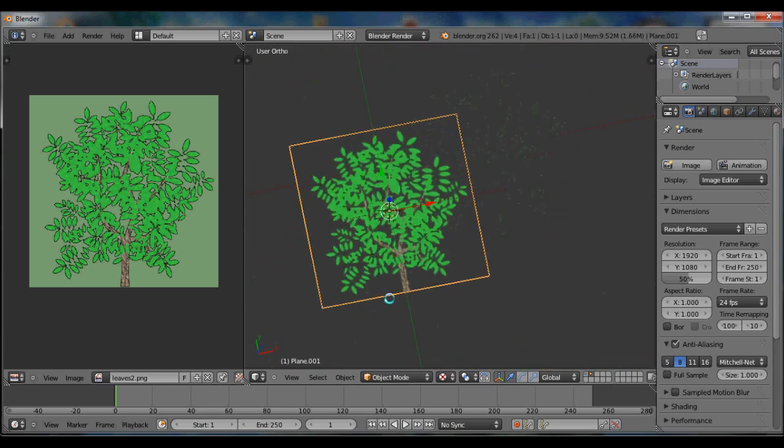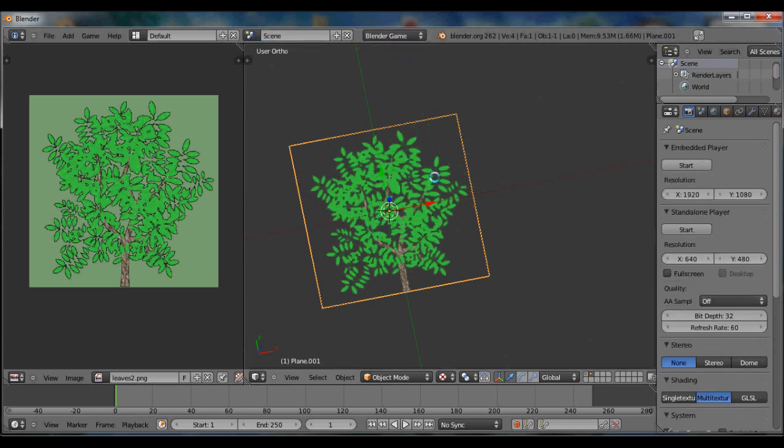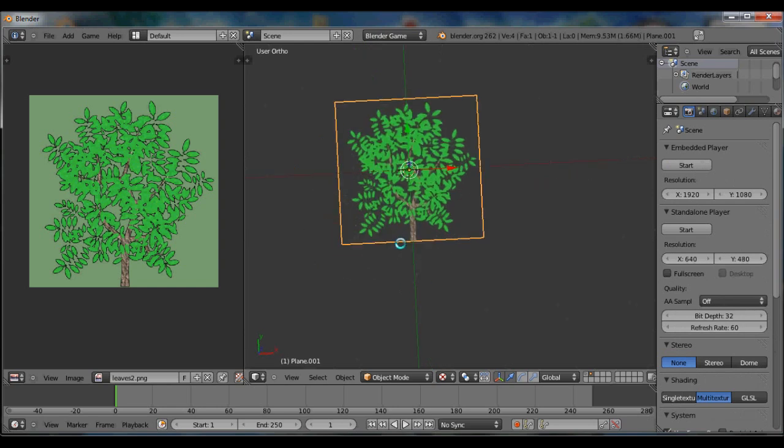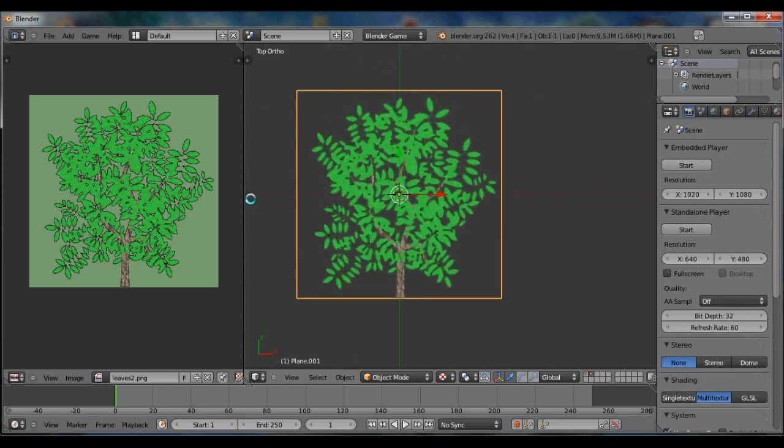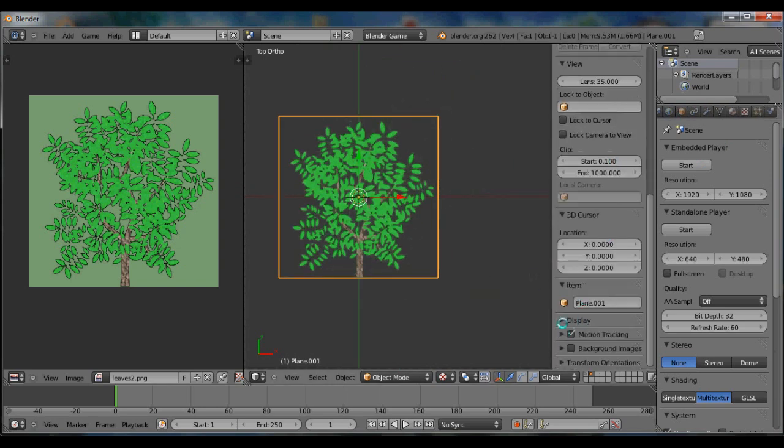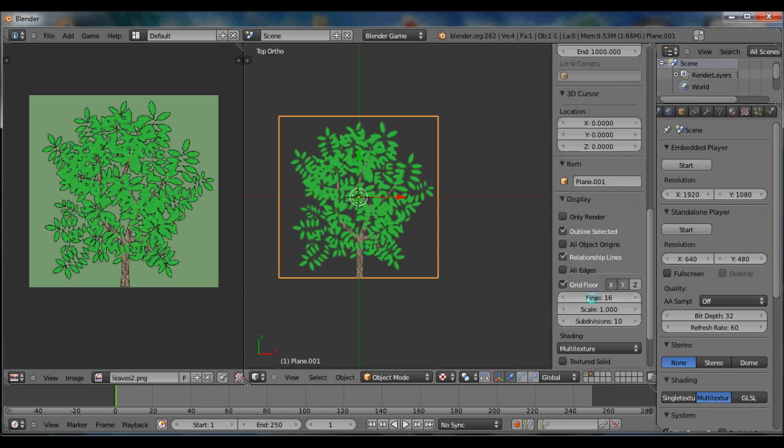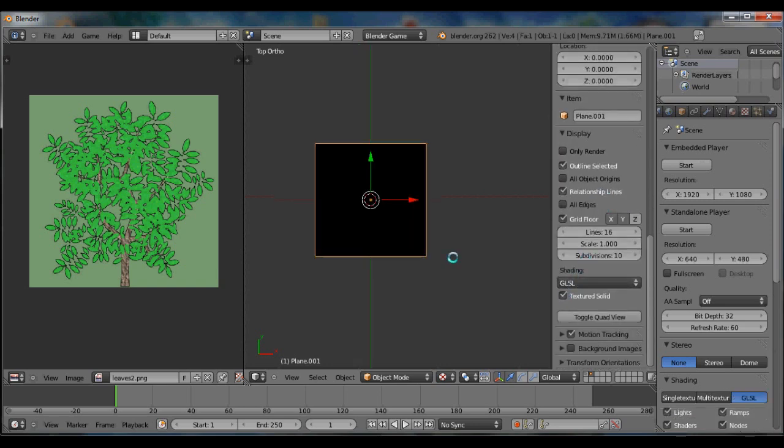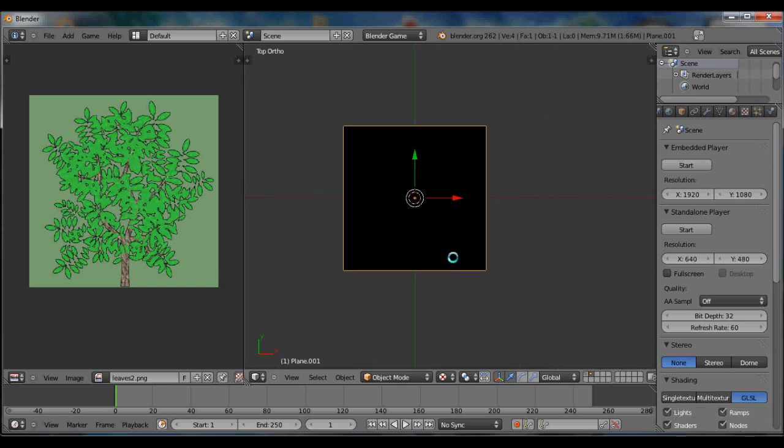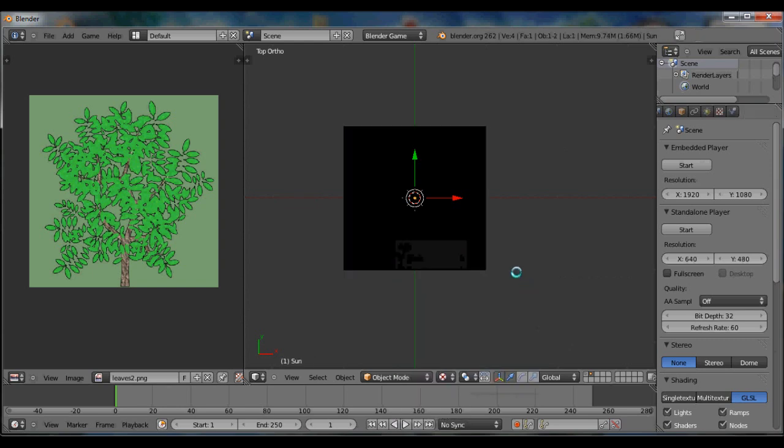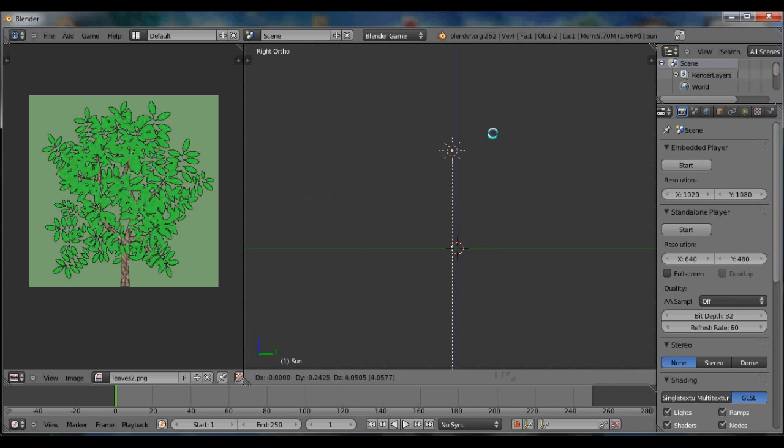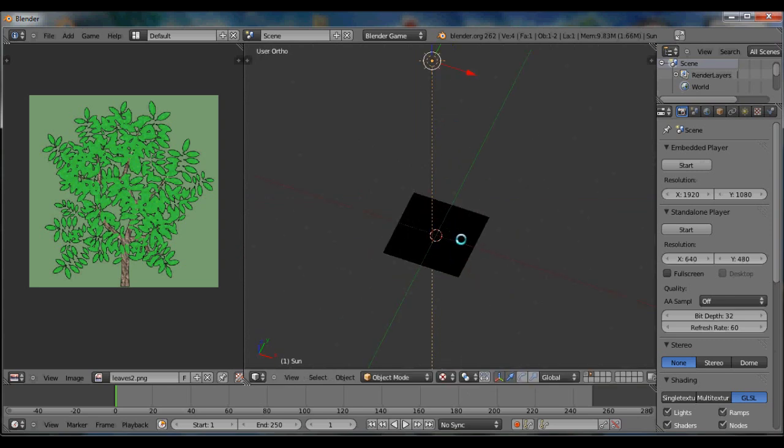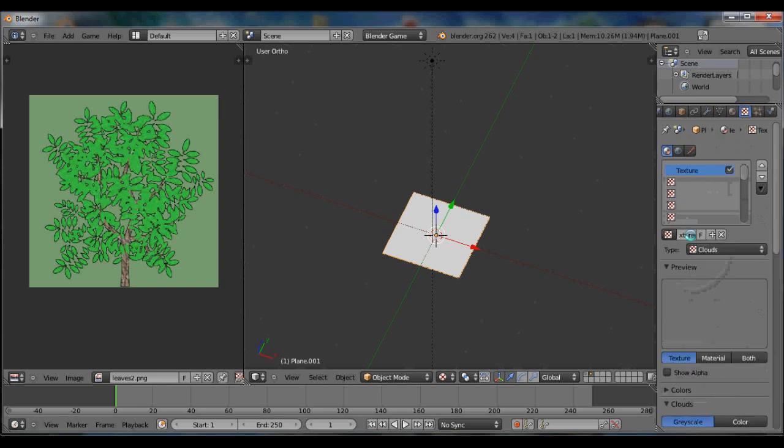We have to change it to Blender Game now so we can get the properties in the materials window. First, we have to change it to GLSL, then texture to solid. You do that by hitting N and then you get that little menu on the right. You have to add the lamp so you can see the changes you're making. Now we're going to add a new material to this, call it leaf. Then go over to the textures tab.